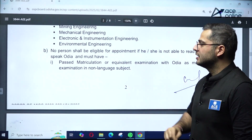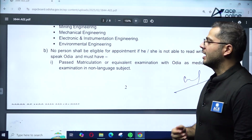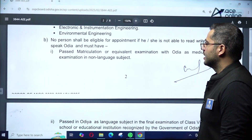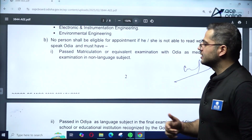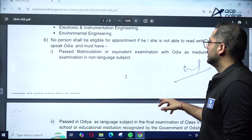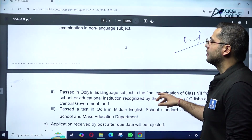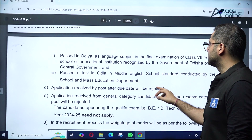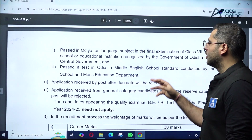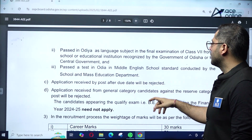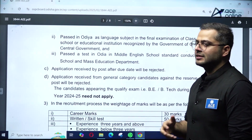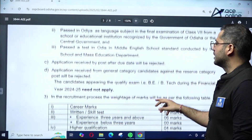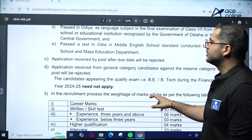No person shall be eligible for appointment if he or she is not able to write or speak the Odia language. Candidates must have passed matriculation or equivalent examination with Odia as a medium, or passed Odia as a language subject in the final examination of class 7th from a school recognized by the Government of Odisha, or passed the test in Odia conducted by the School and Mass Education Department.